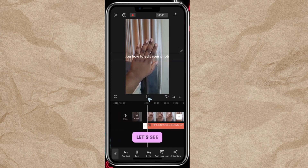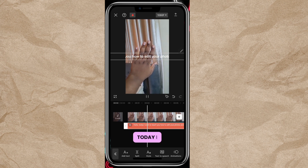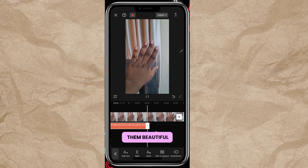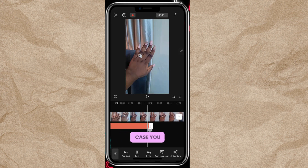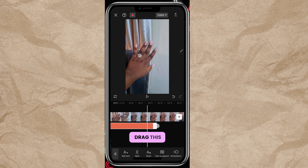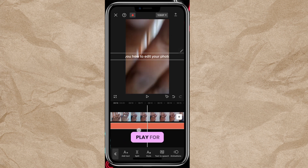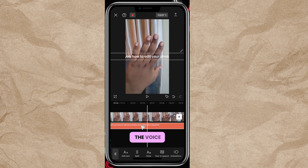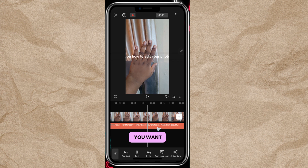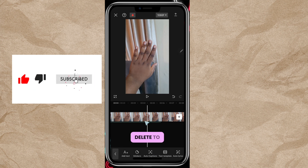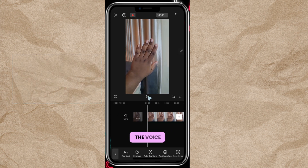Let's play it: 'Hello, today I want to teach you how to edit your photos and make them beautiful.' You see — where I stopped is where the text stops. If you have a longer voiceover, you may need to drag the text layer so the voiceover plays for as long as it's supposed to. Once you have the voiceover you want, click that text layer and click Delete.